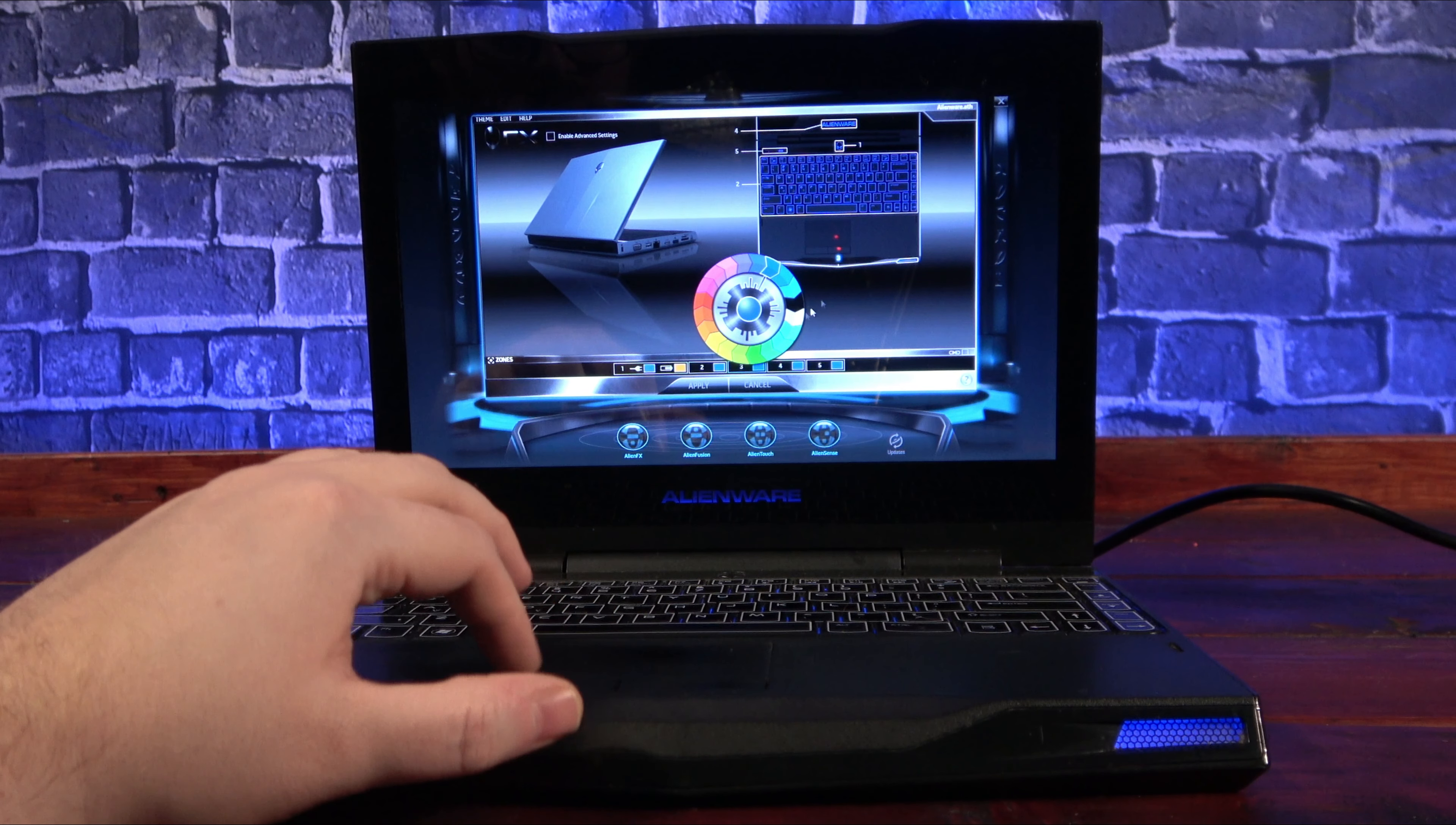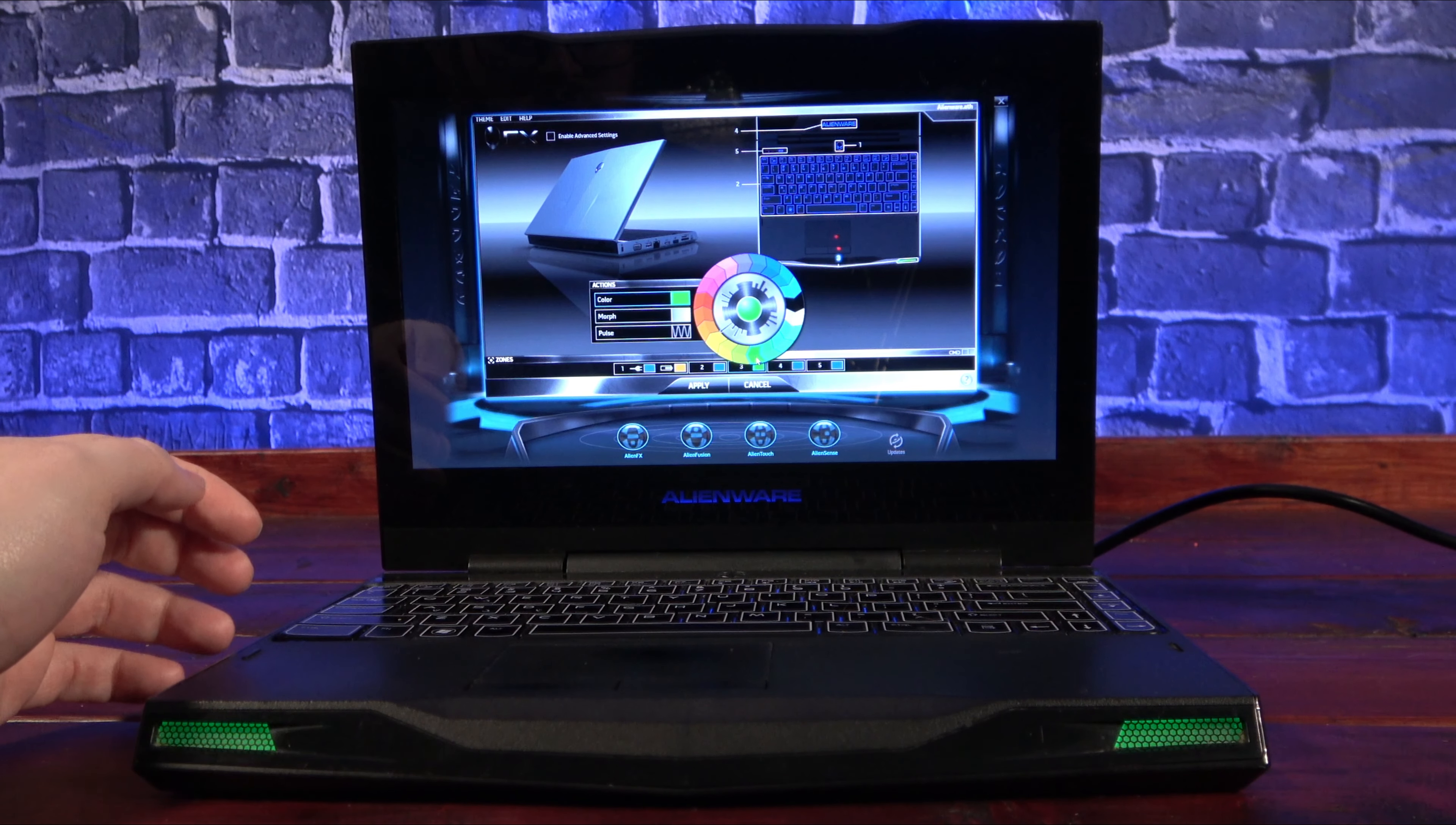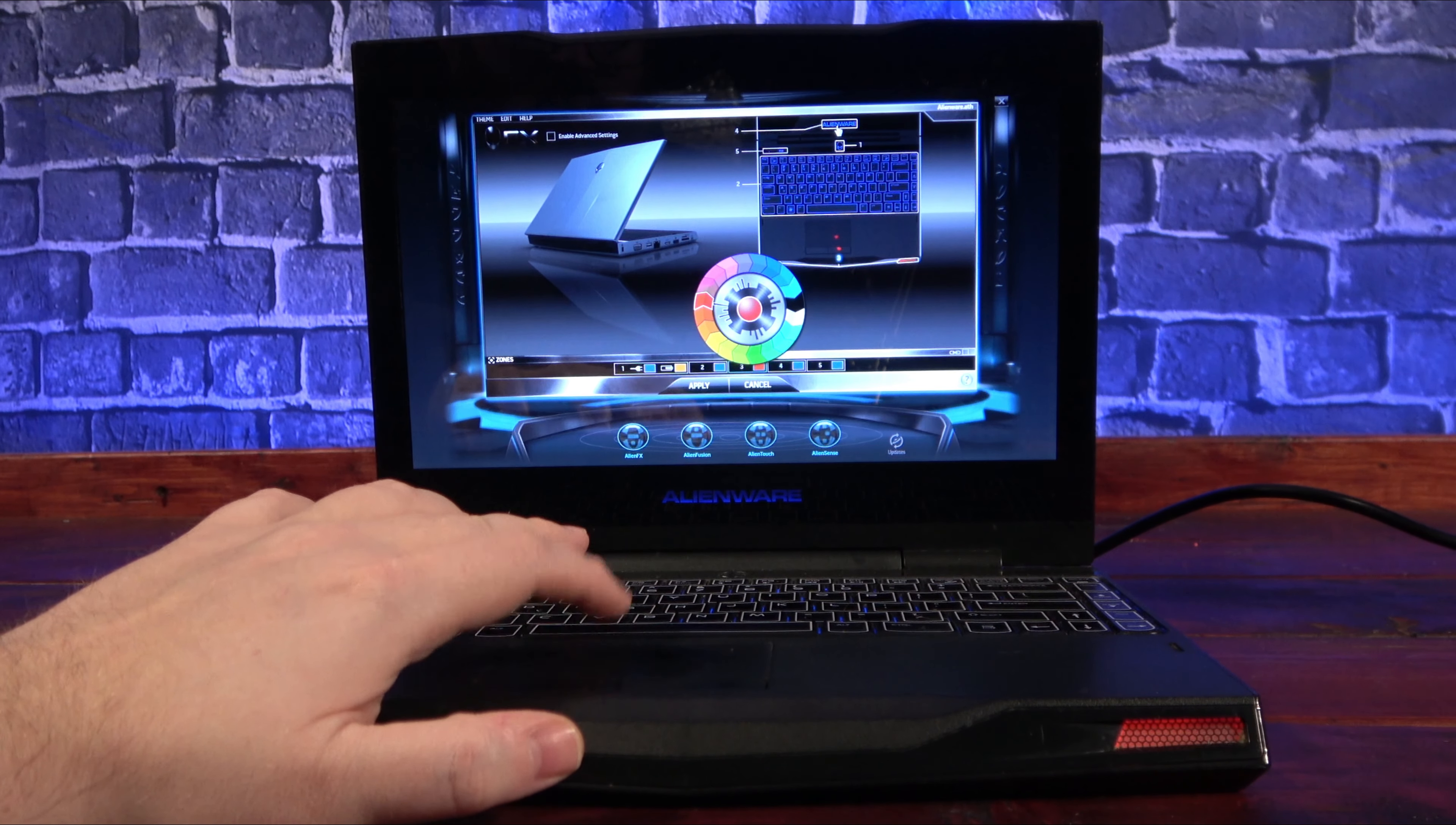Like its bigger brothers, this laptop allows you to fully customize the lighting on it using the AlienFX application. The logo, keyboard, and various lighting regions can all be changed independently, allowing you to make them your own.